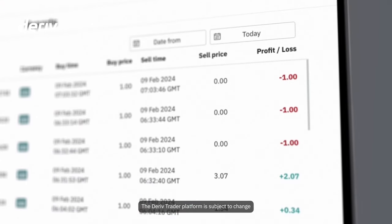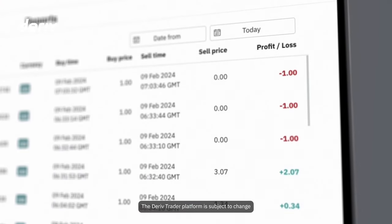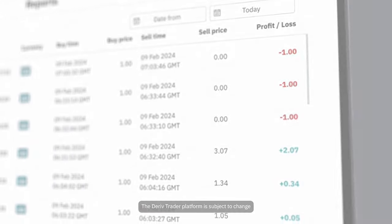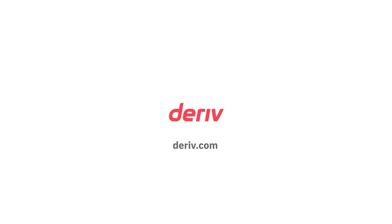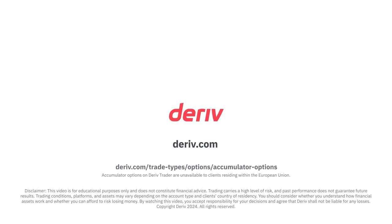Ready to try accumulators for yourself? Sign up for a free Deriv demo account and launch Deriv Trader from your trader's hub to experience this exciting new trading opportunity risk-free.